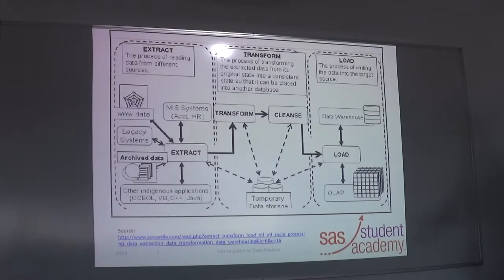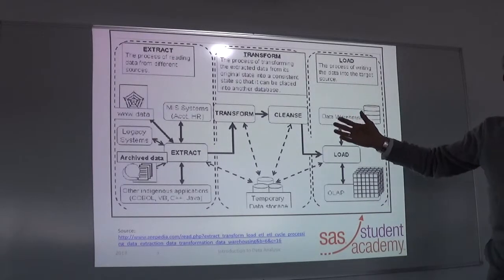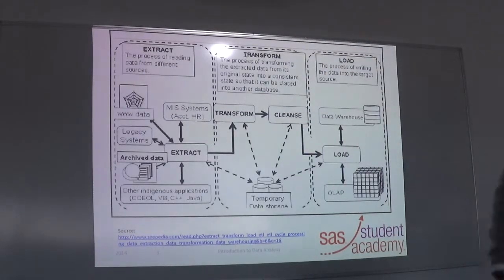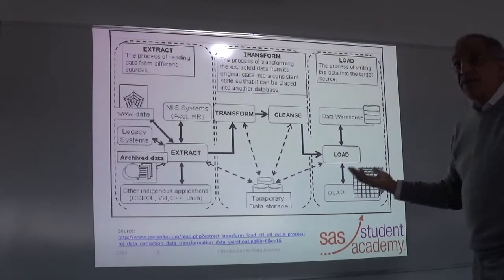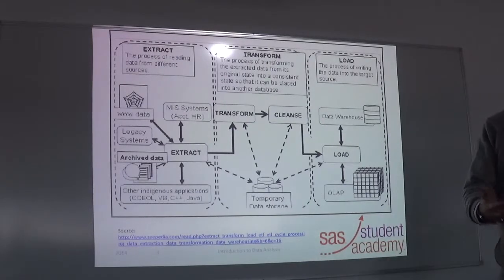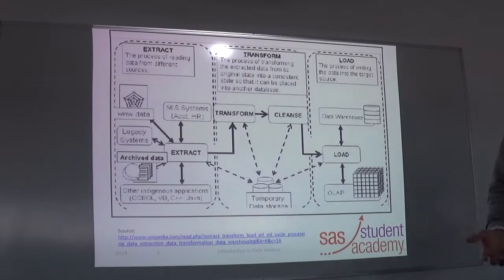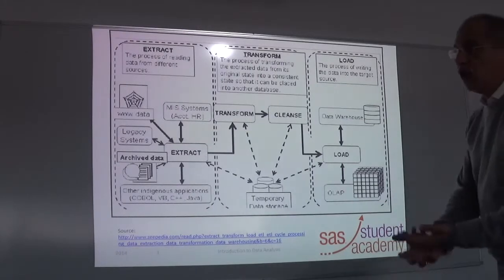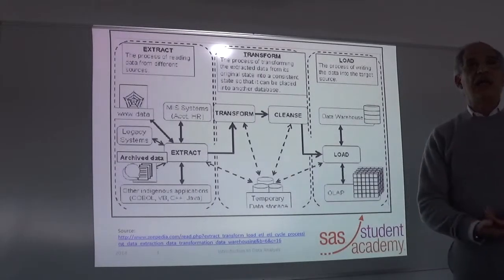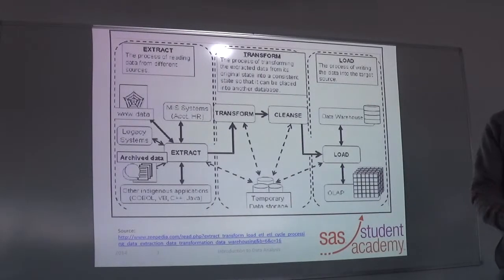The destination could be, again like the source, database files — structured or unstructured, object-oriented or SQL-based. They could be flat files, they could be spreadsheets — a variety of different forms that will be required by the business entity.